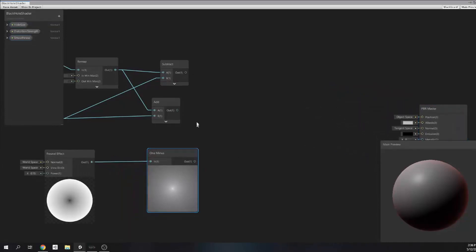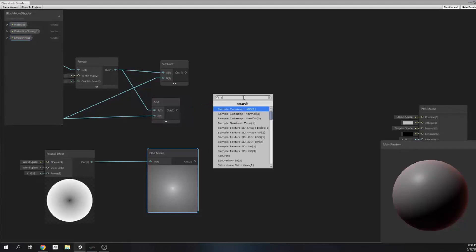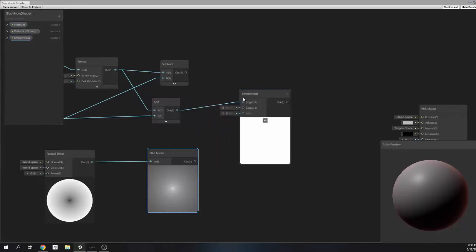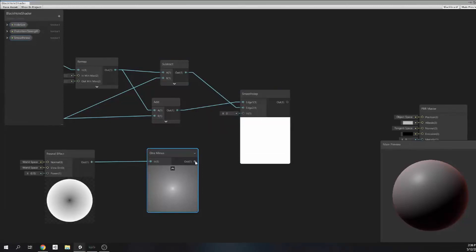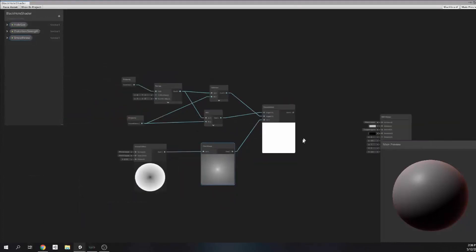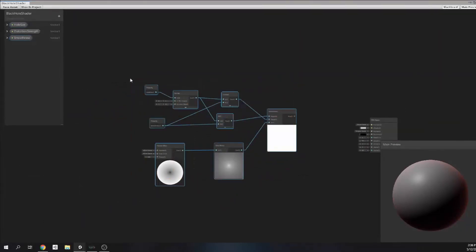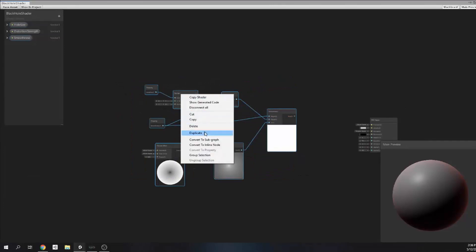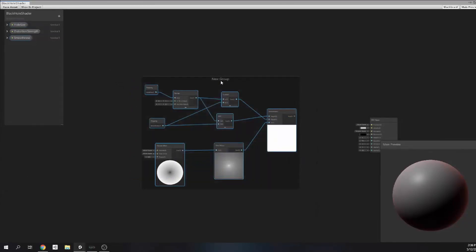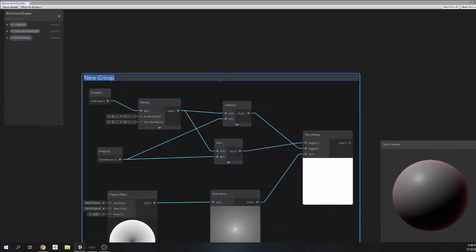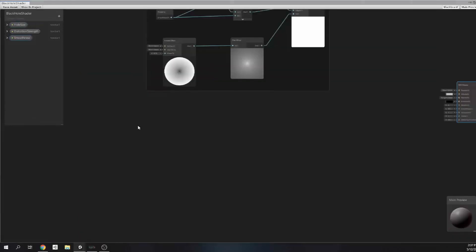All right. Now to actually blend them together we need a smooth step node, which will actually do that smooth fade out. For the first one, the add value is gonna go to edge one and subtract value is gonna go to edge two. Then Fresnel will go to input, because input will actually determine what kind of behavior this smooth step will represent. Alrighty, the core part is complete — now we can switch to the actual distortion part.